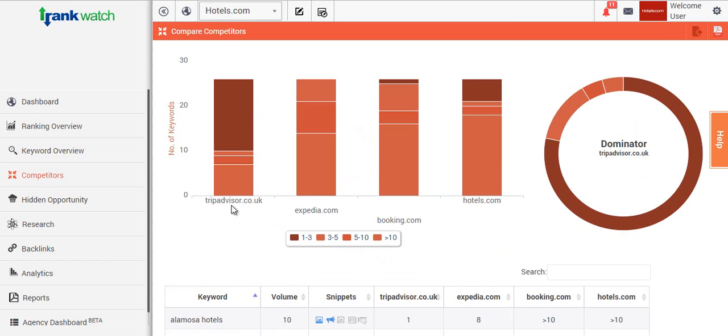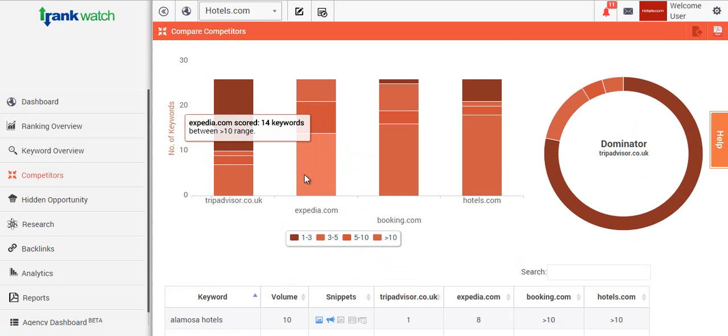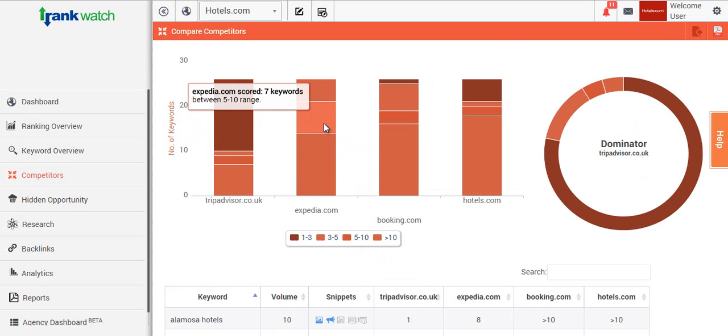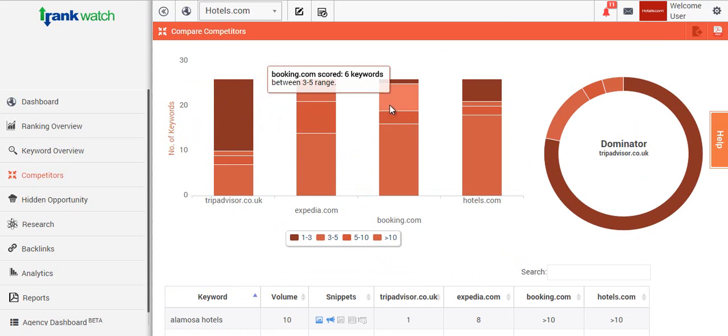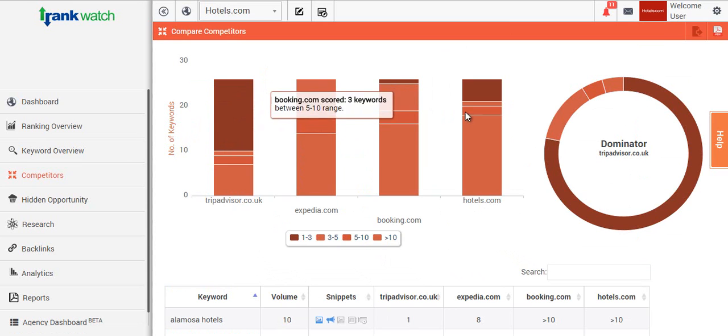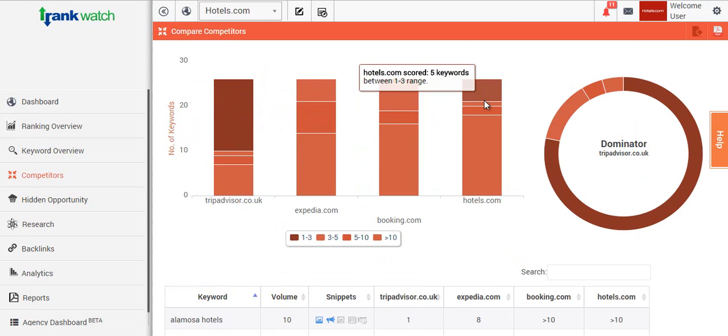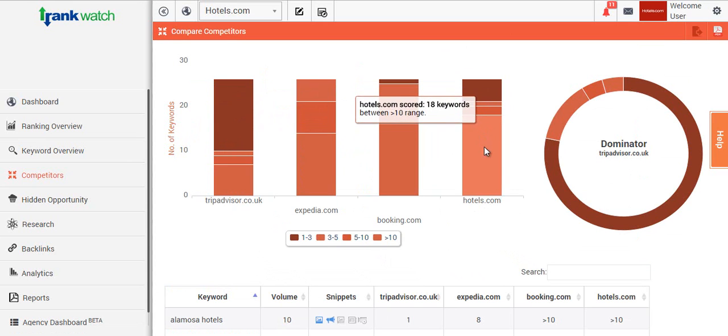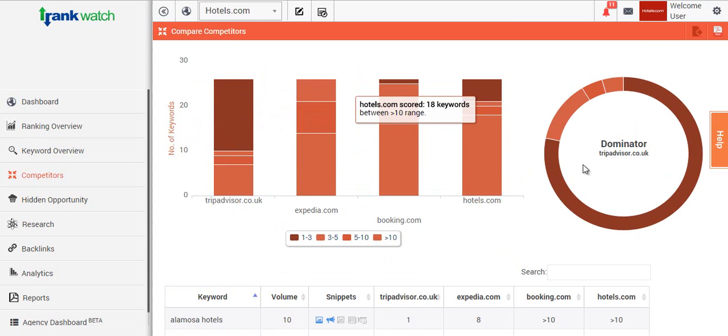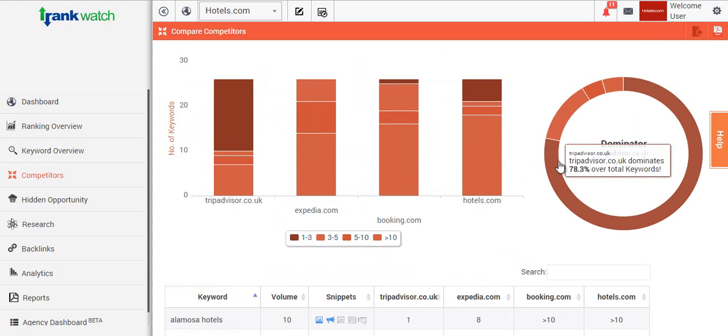Then when we move the cursor over this, you'll be able to see different colors of stacks and this will just tell you where they're actually ranking for those keywords in the different ranges.